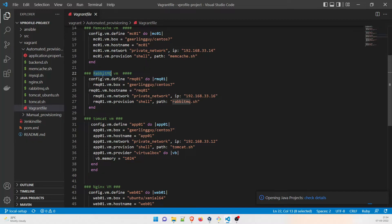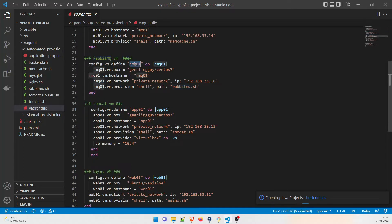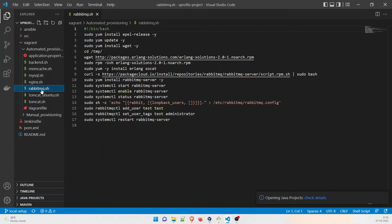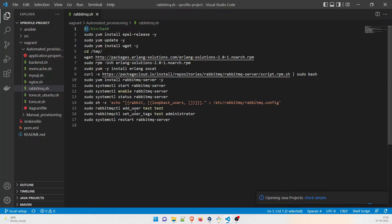Let's start with RabbitMQ. The name is RMQ01, and it is going to use CentOS 7. The hostname would be RMQ01, using this private network IP. The provisioner would be shell, and we are going to use the rabbitmq.sh file. We'll use shebang bin bash — I hope I explained what shebang means in the last video.